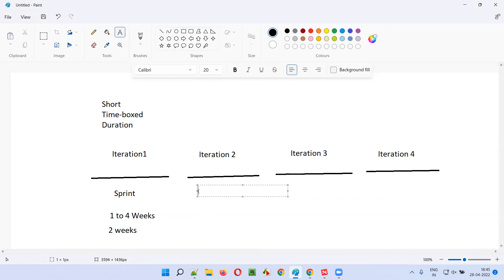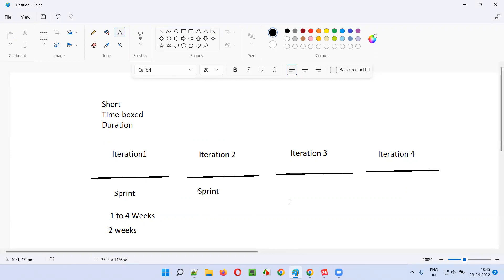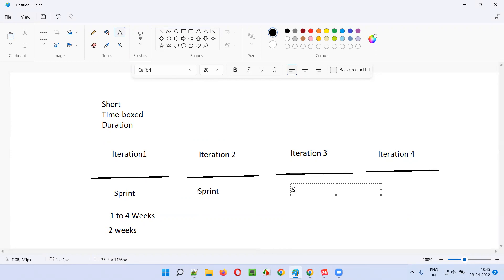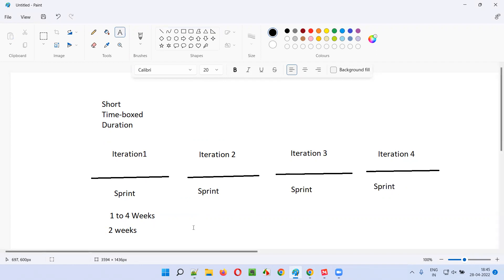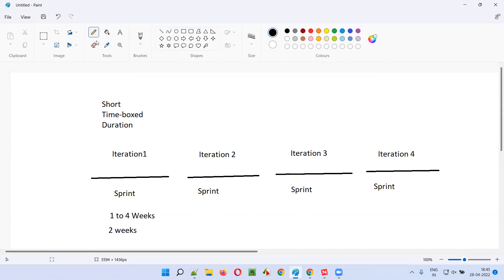So here the second iteration is again a sprint — a short time-boxed duration. Each and every sprint duration will ideally be two weeks. The work that is assigned to this particular sprint needs to be completed by the Agile team by the end of the sprint.